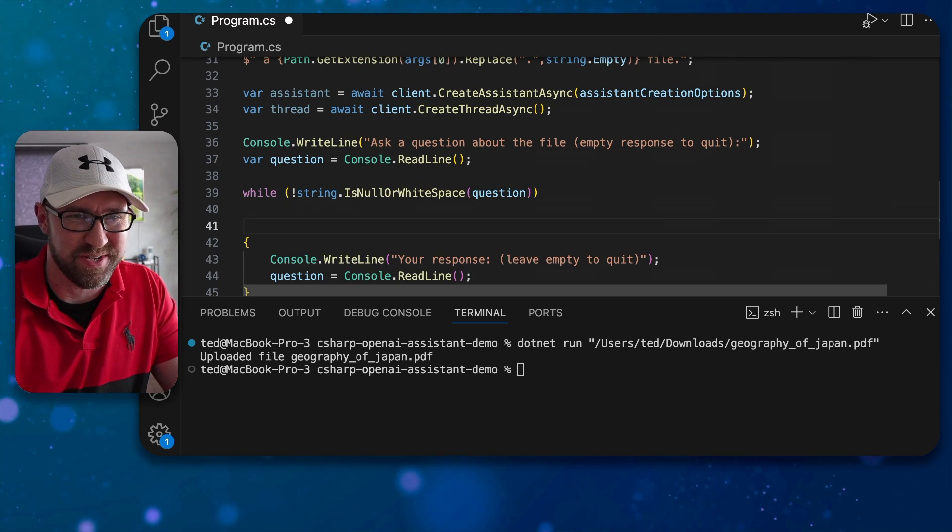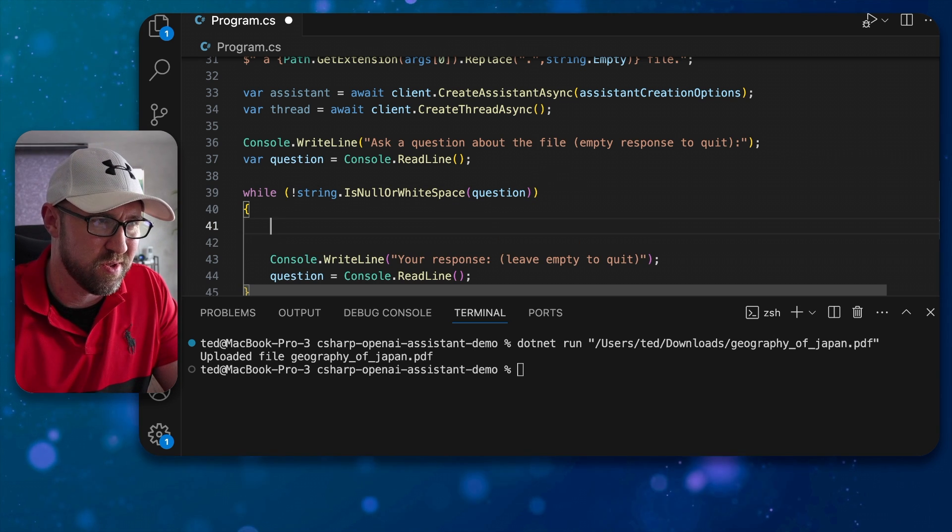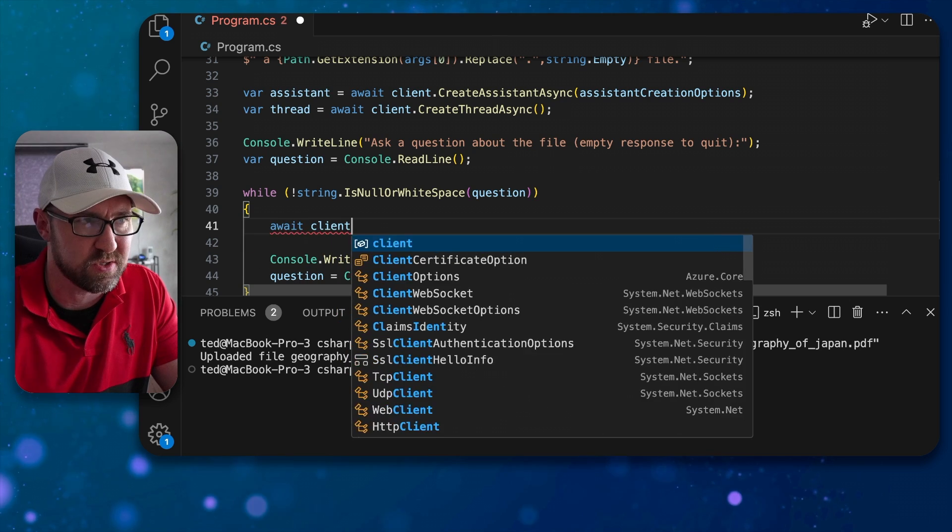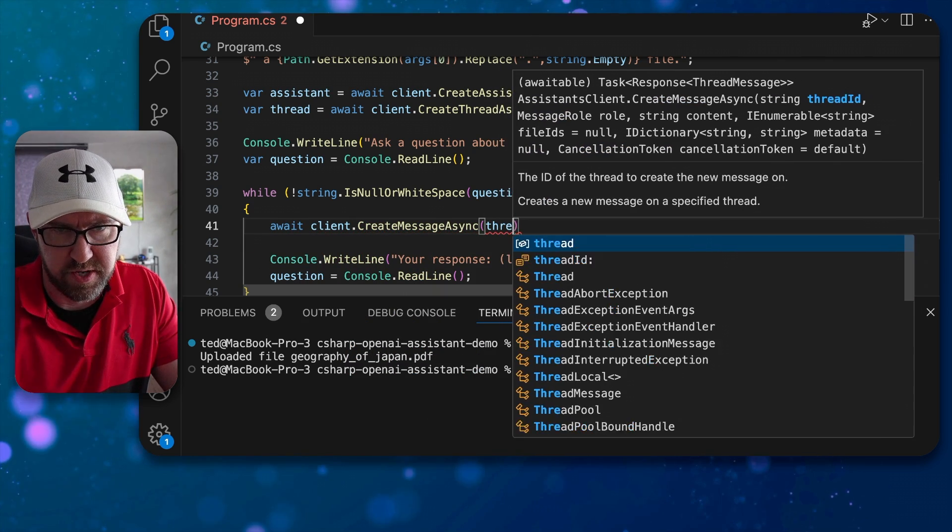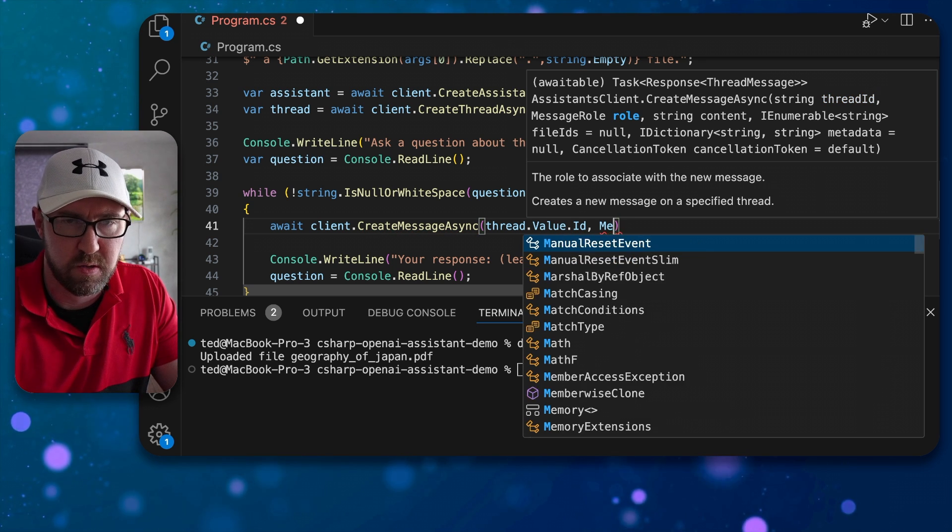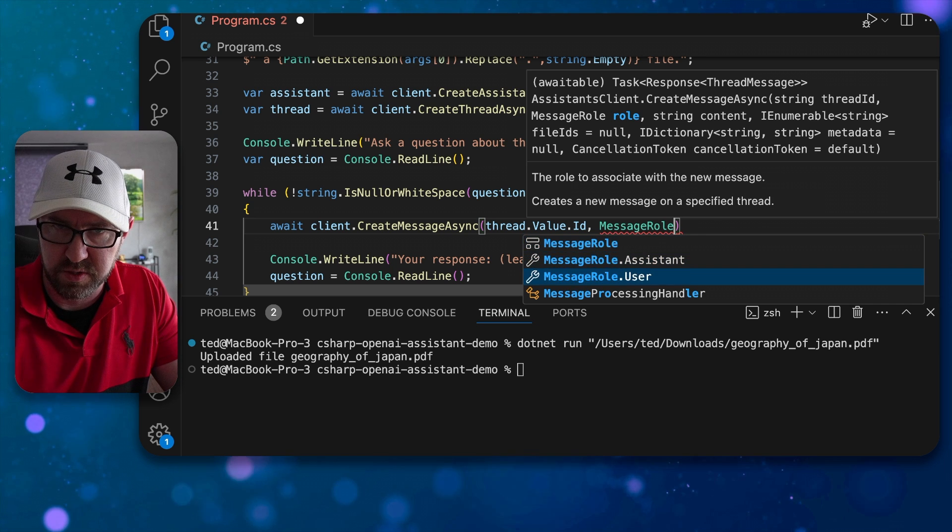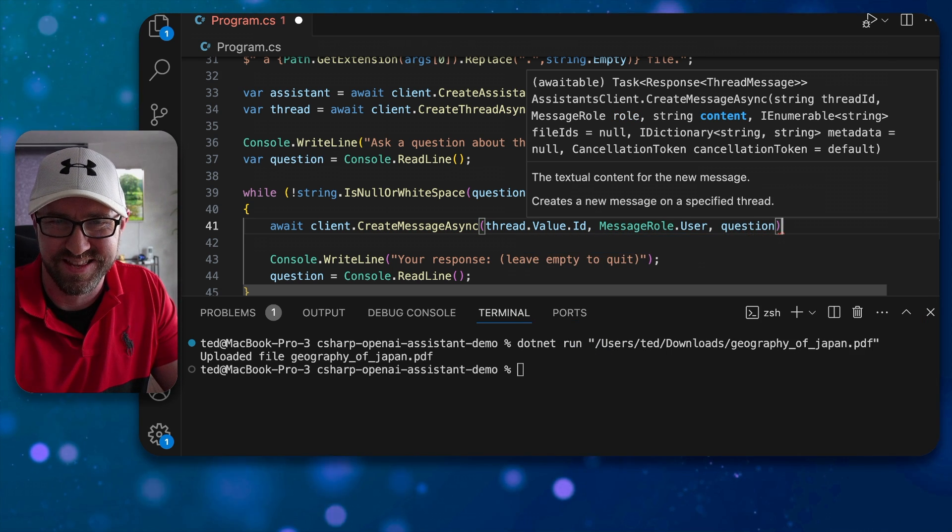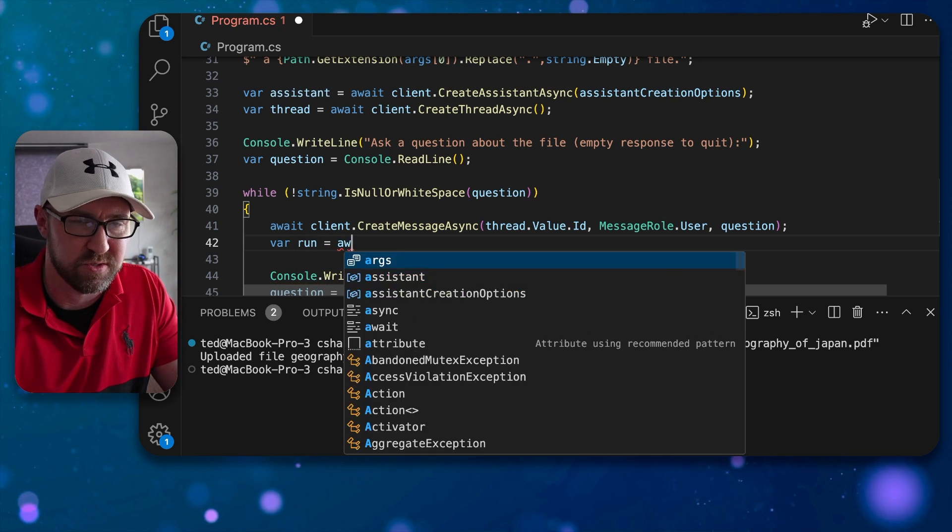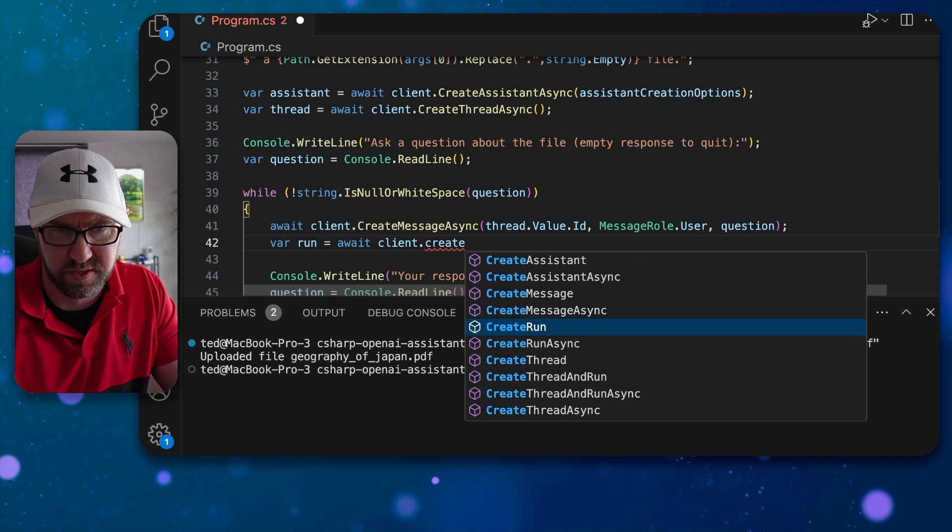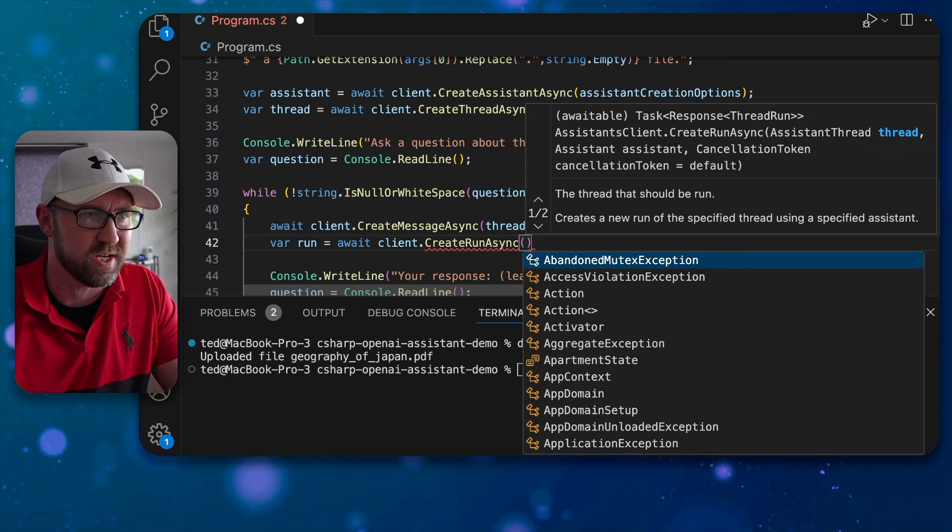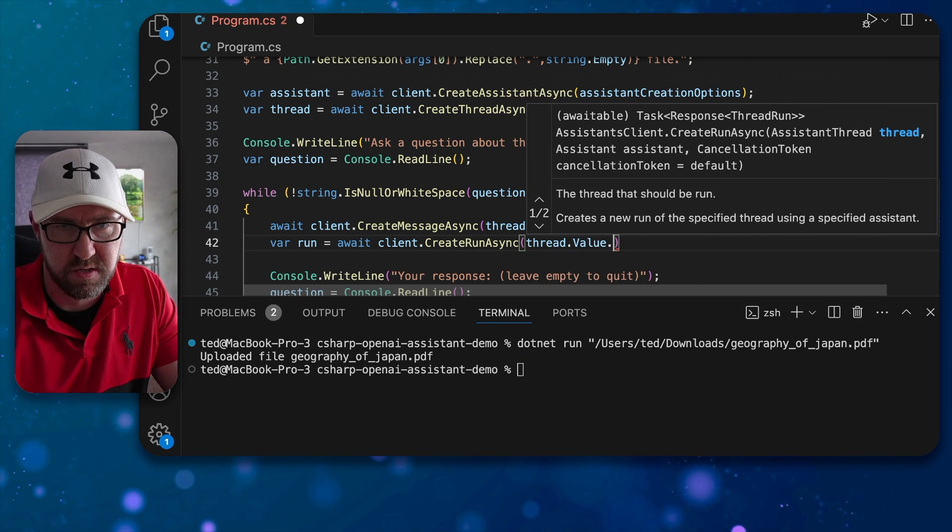We have a little loop here which will keep asking a question until the user just presses enter. Next up we need to create a message and create a run, so in this while loop we will do the following: we will await client dot create message async with the thread value id, the message role is the user not the assistant, and we will send in that question. For the app we then need to get the run so we await client dot create run async like so and the run will contain lots of messages. So thread value id.